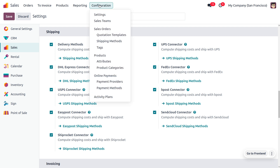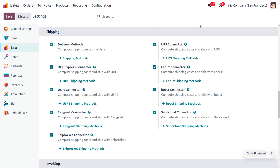Once you have enabled the shipping method, you can find the delivery method under the configuration menu of the sales module. We have currently activated the shipping connectors so that we can compute the shipping cost on orders. Using different connectors we can calculate the shipping cost of the order along with the channel of delivery of the item.